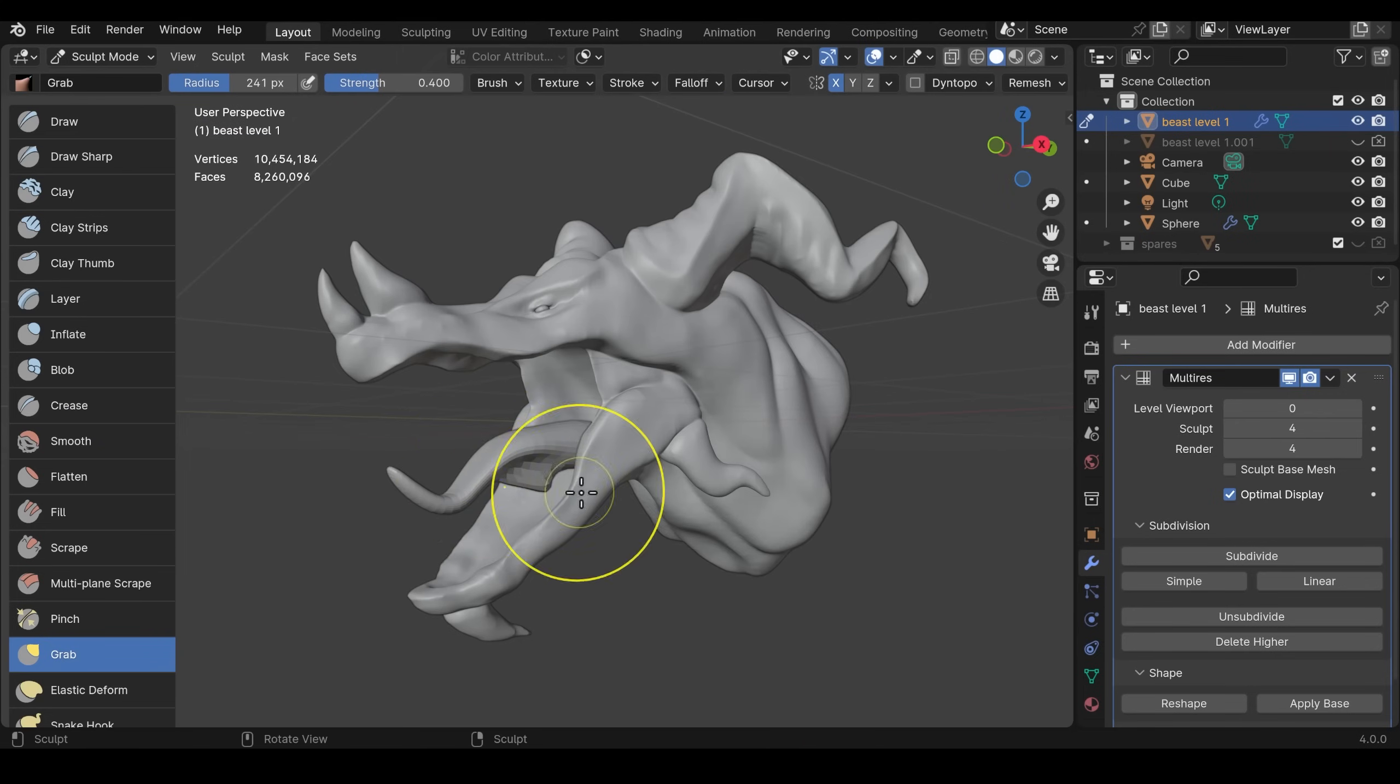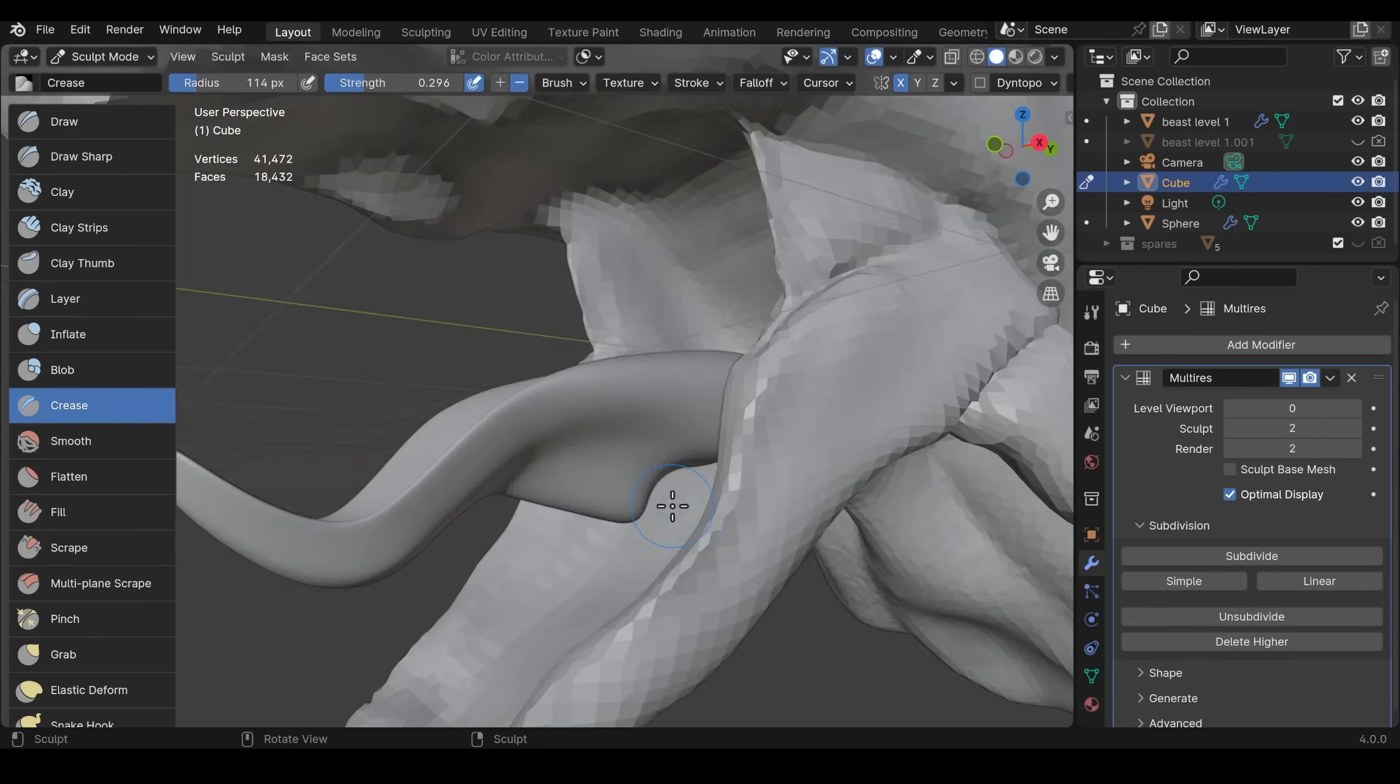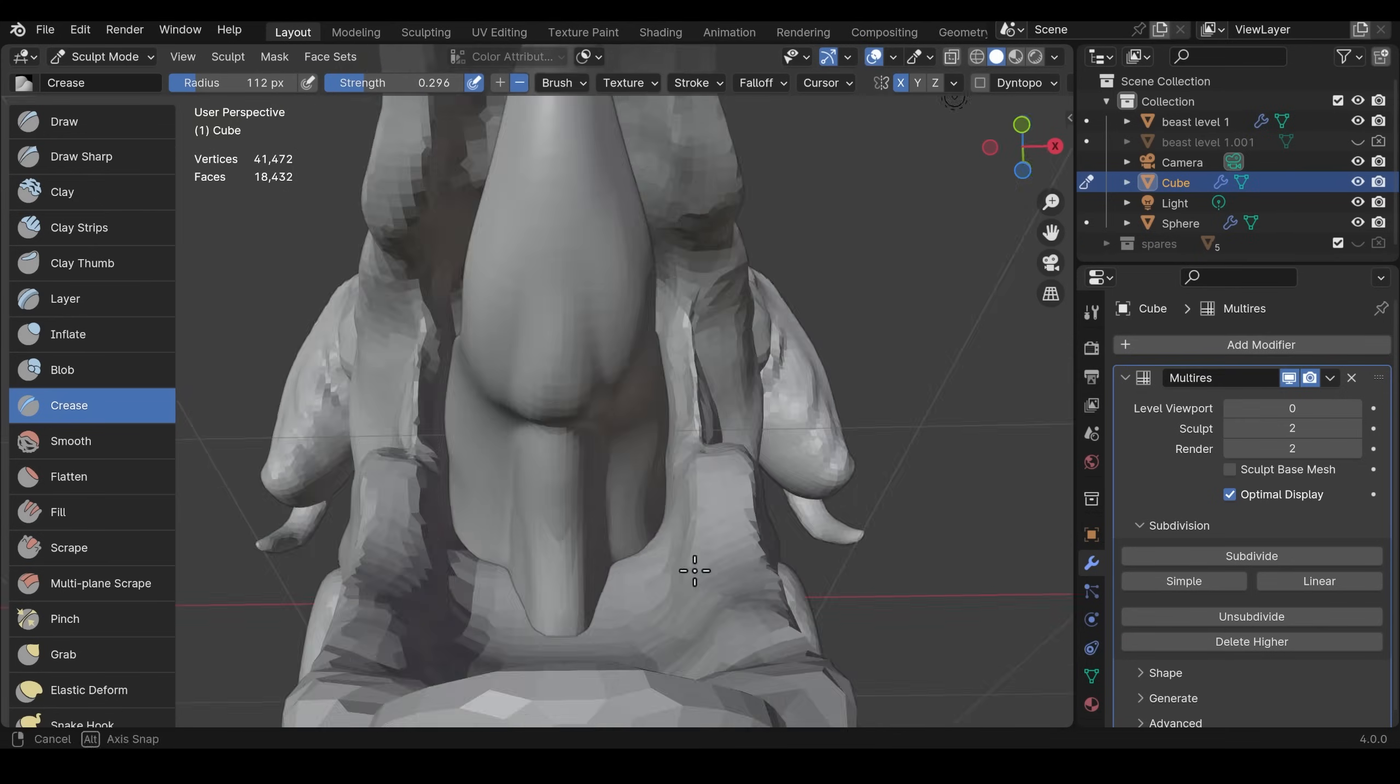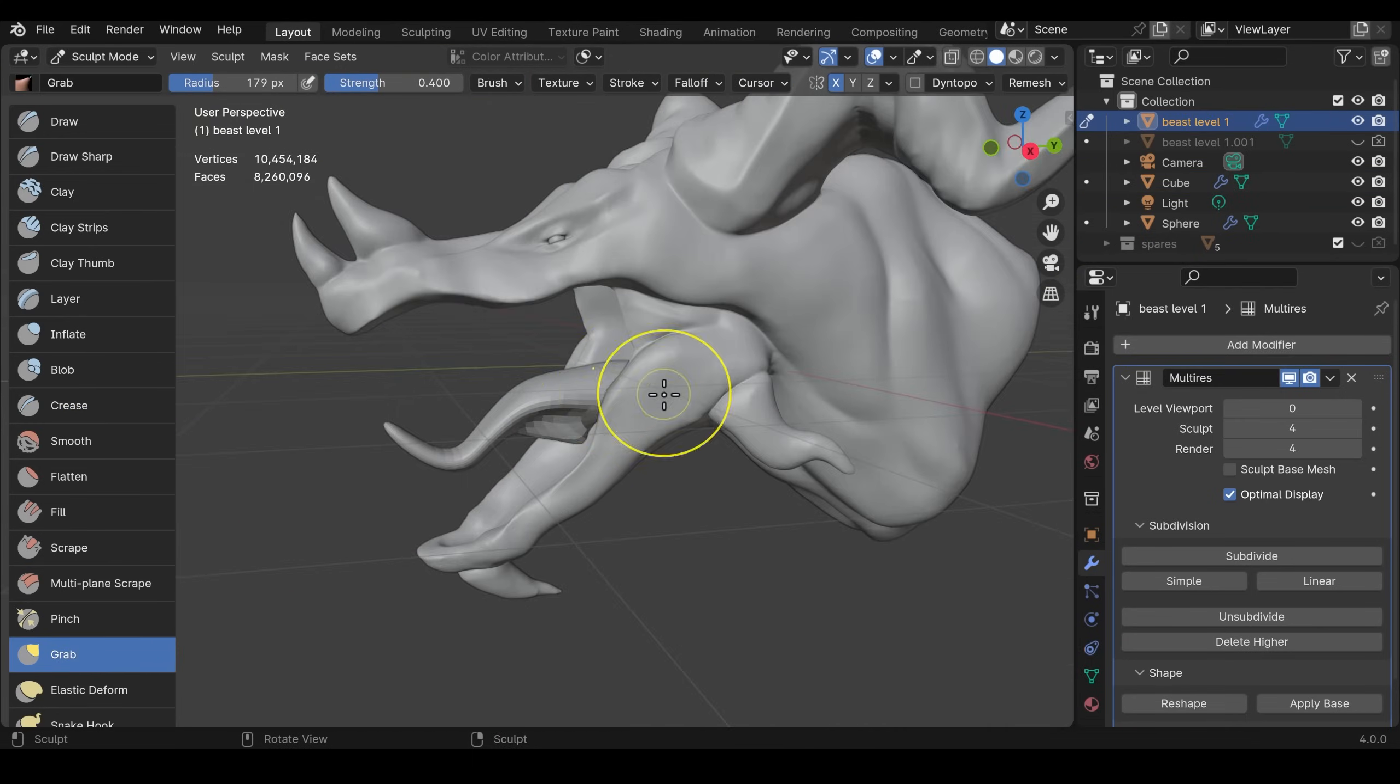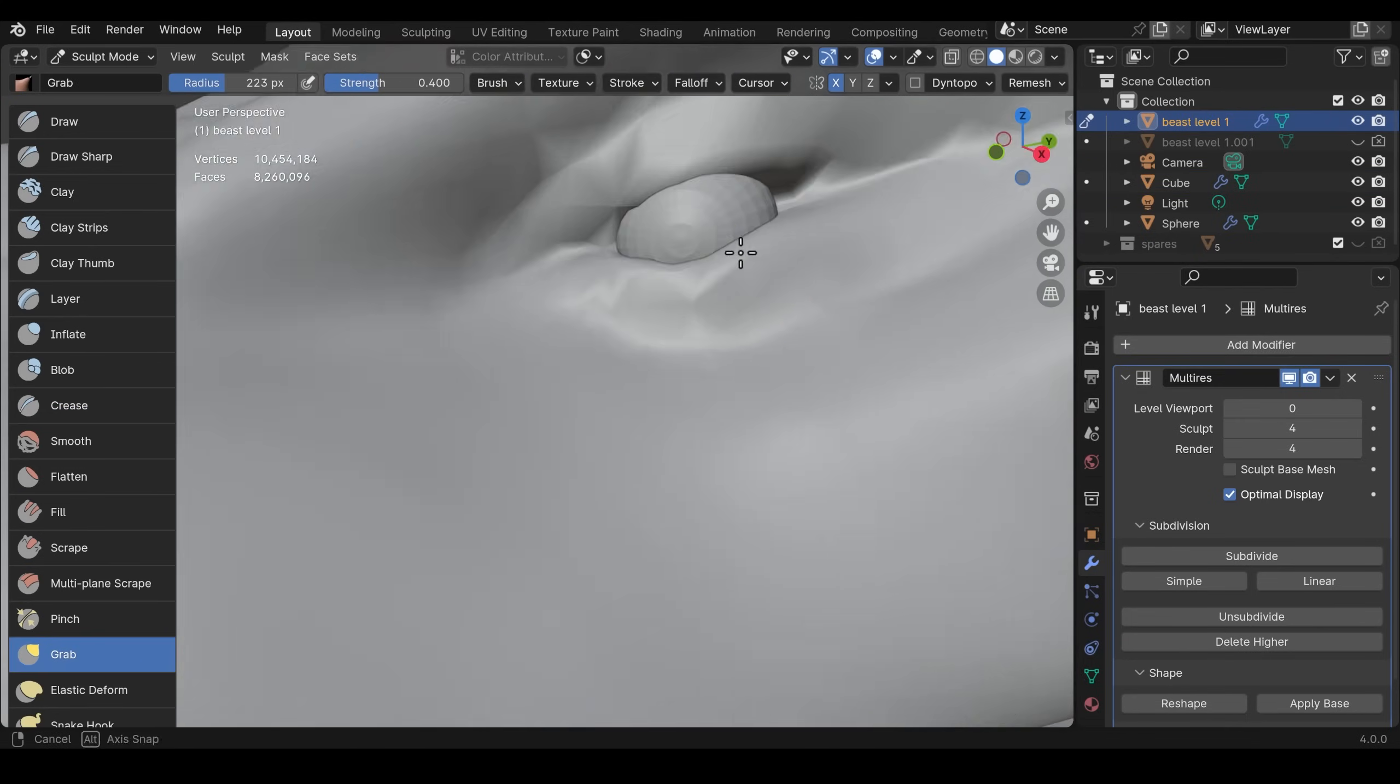Now I want to start sculpting the tongue so I lower the resolution of the dragon's head so it doesn't cause performance issues when I'm sculpting the tongue and vice versa.